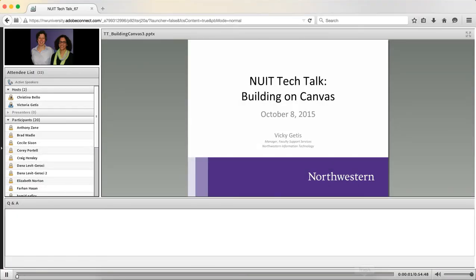This is the NUIT Tech Talk of the fall quarter. We're talking about building on Canvas today. I'm Christina Bella with the NUIT communications team, and I have with me today's presenter Vicki Geddes.